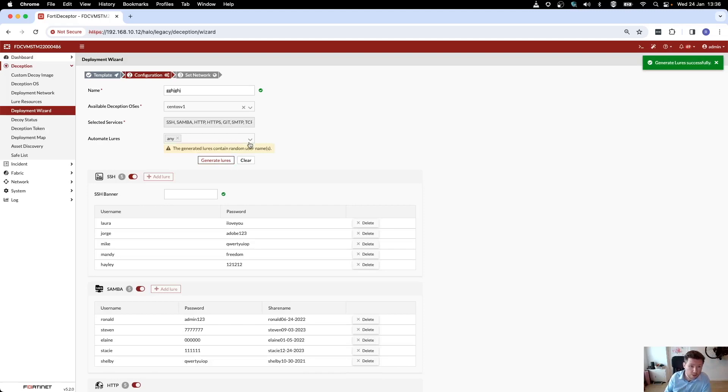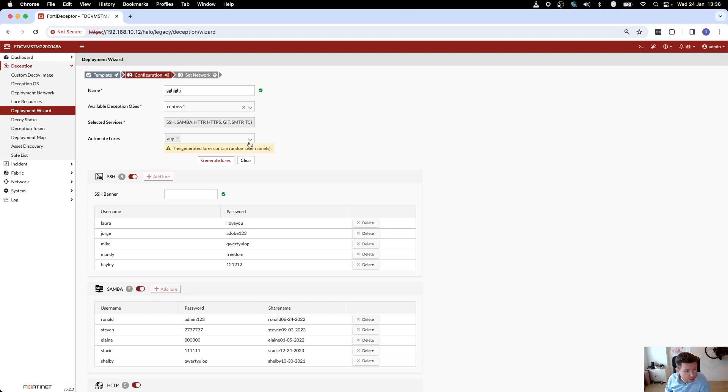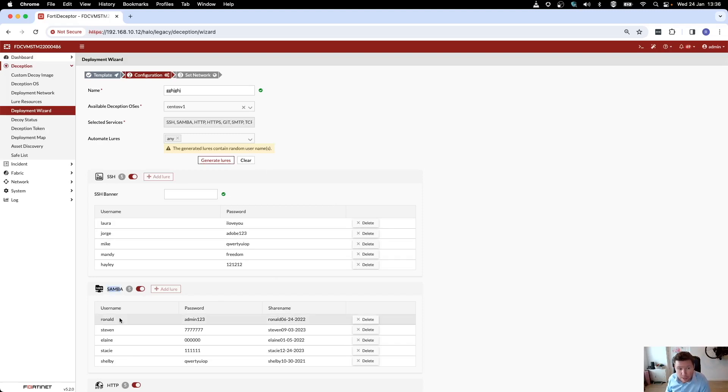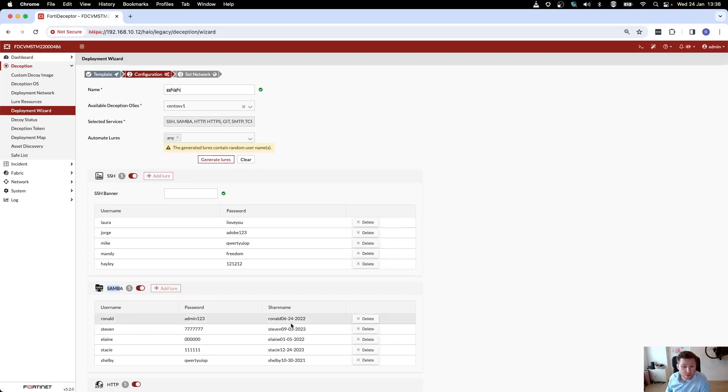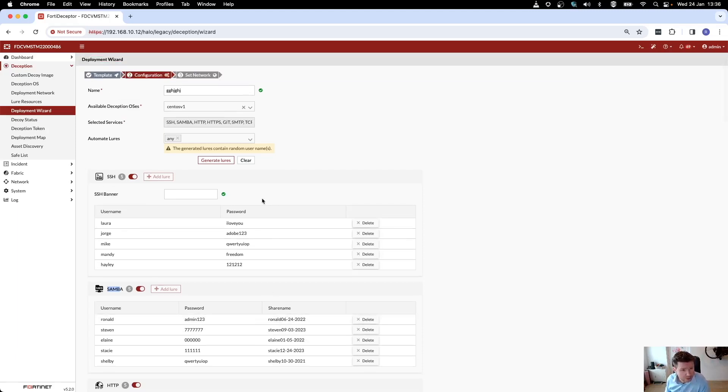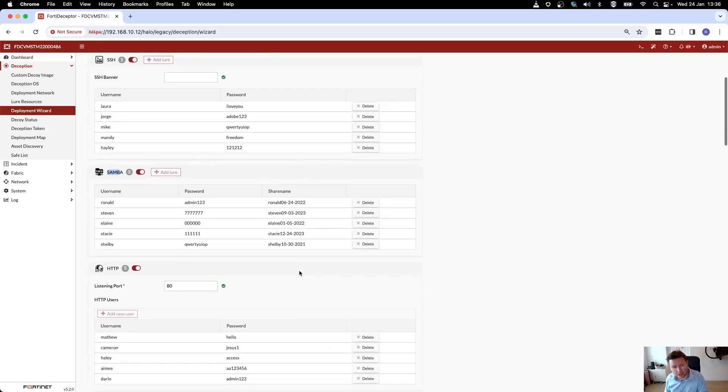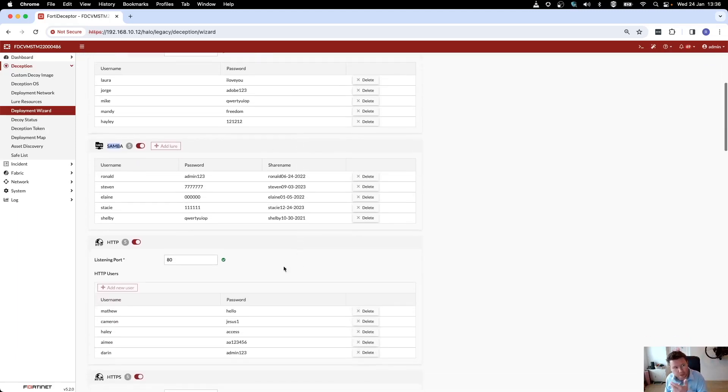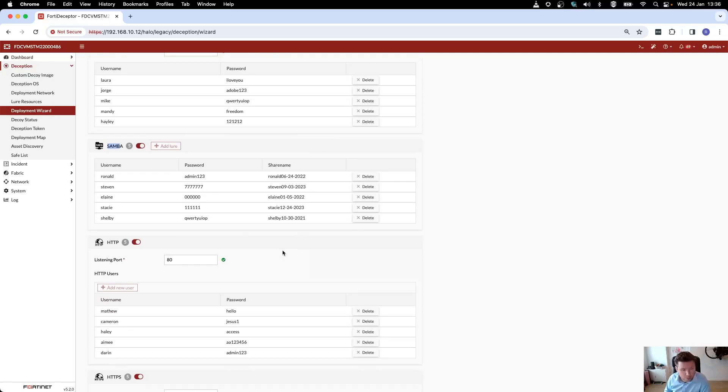When you hit generate lures, what happens is you get random usernames and passwords on all those services that you want to enable on your decoy. In the case of Samba, so file sharing, there's also random share names attached to it. Since I still have a file server up and running, I'm not going to actually deploy this decoy.